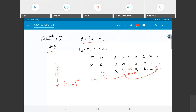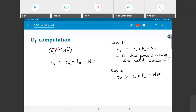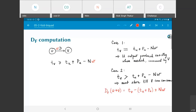The second case is where tv is greater than tu plus pu minus nw, meaning that u has executed and produced its output but v is not immediately scheduled — it is scheduled some number of cycles later. This means the output of u must be stored until it can be consumed. The number of cycles it needs to be stored is precisely df, obtained by taking the left hand side minus the right hand side of the constraint equation.